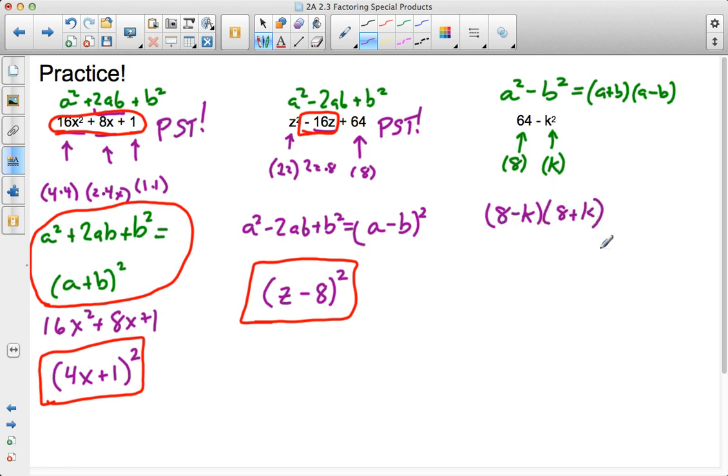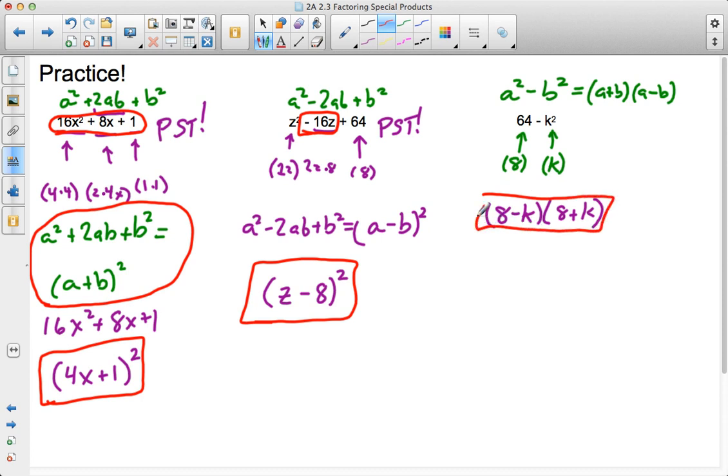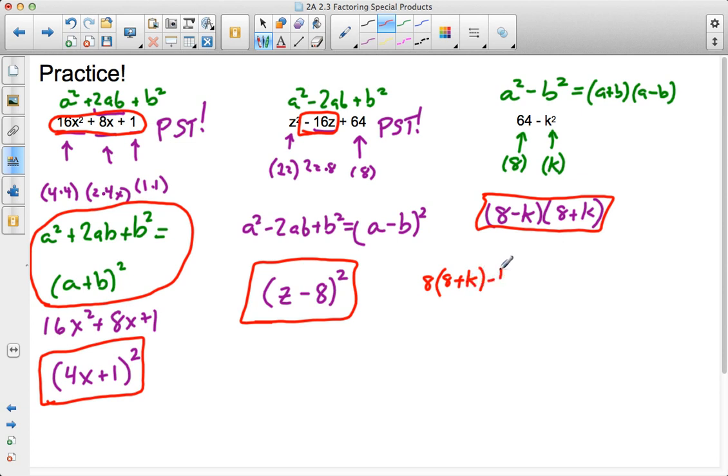I could have also written it as 8 plus k times 8 minus k. Commutative property, it's all good. But, if I wanted to expand it and work this out, then we would see 8 times 8 plus k minus k times 8 plus k.